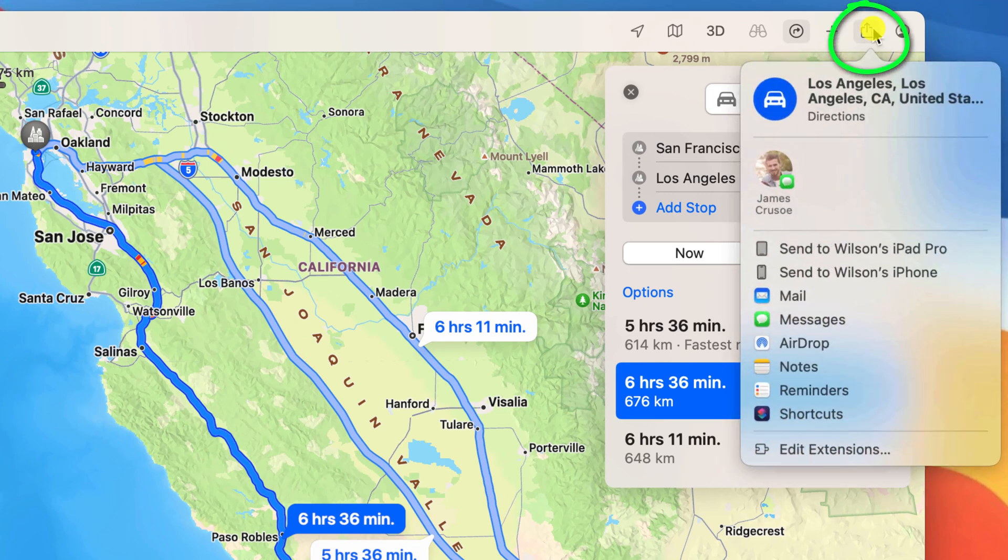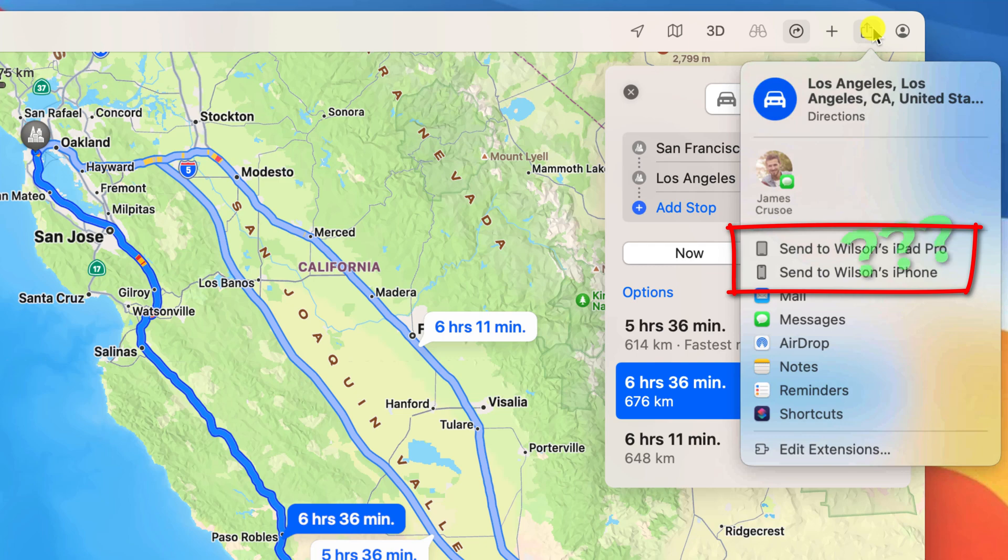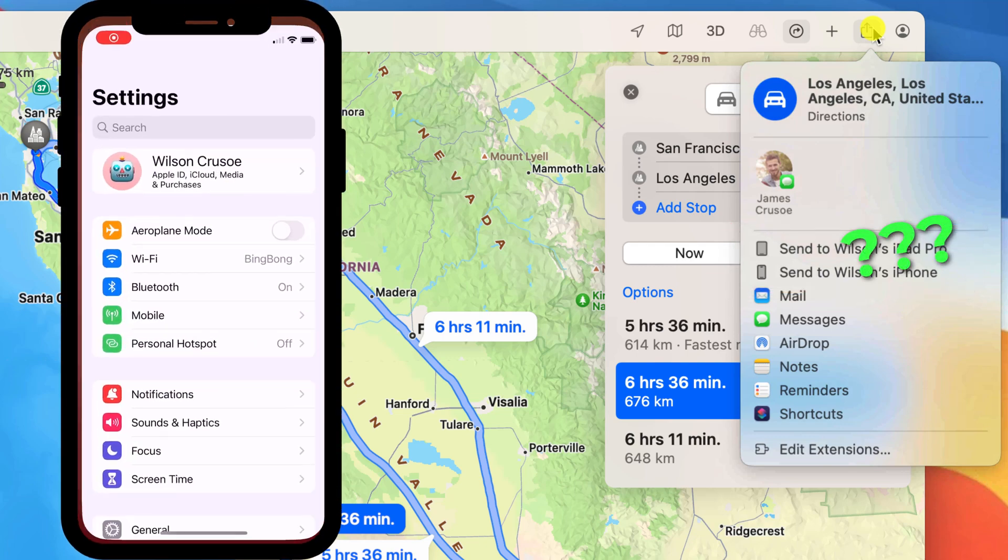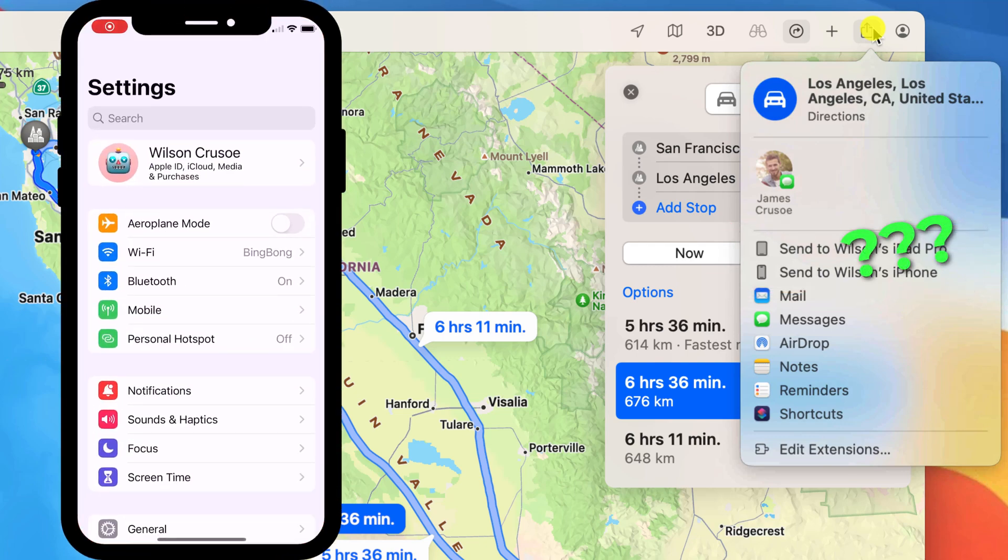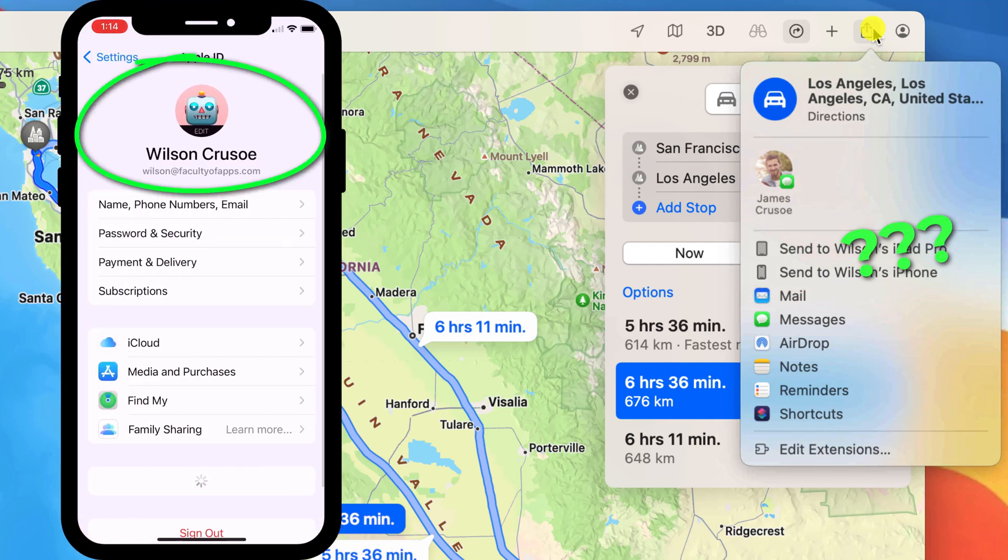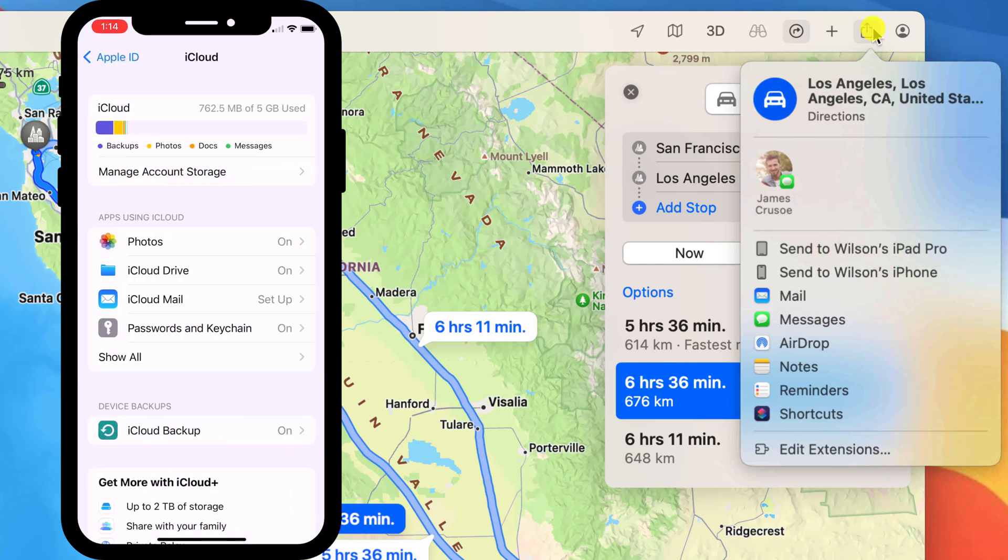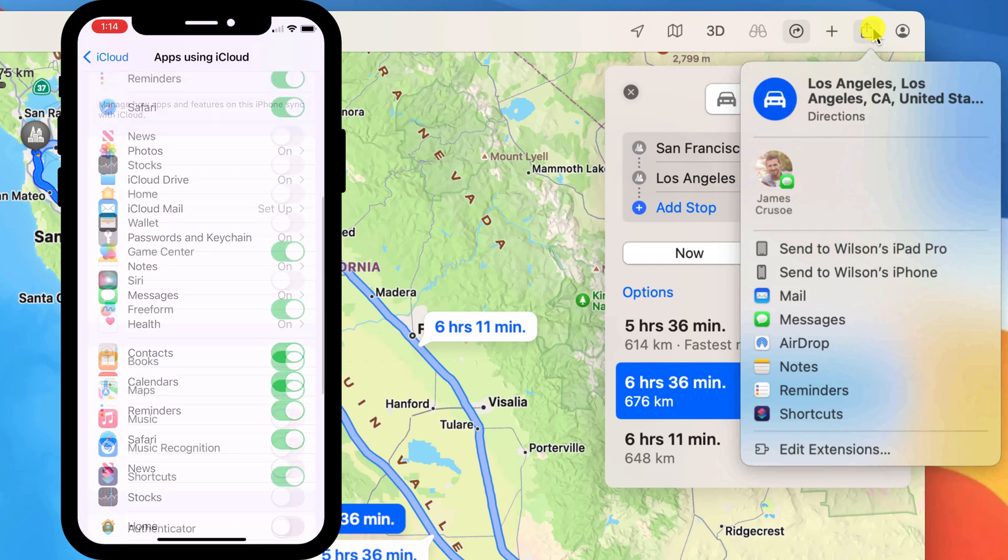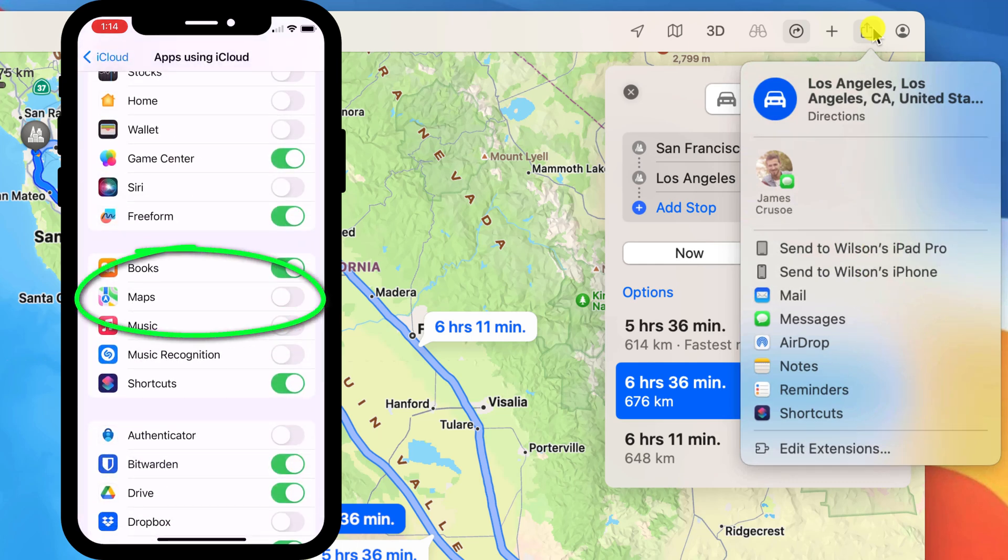I can simply click on the share icon and here I get a list of my other devices. If you don't see your other devices here it might be because they're not using the same Apple ID or you might need to enable Apple Maps in iCloud.